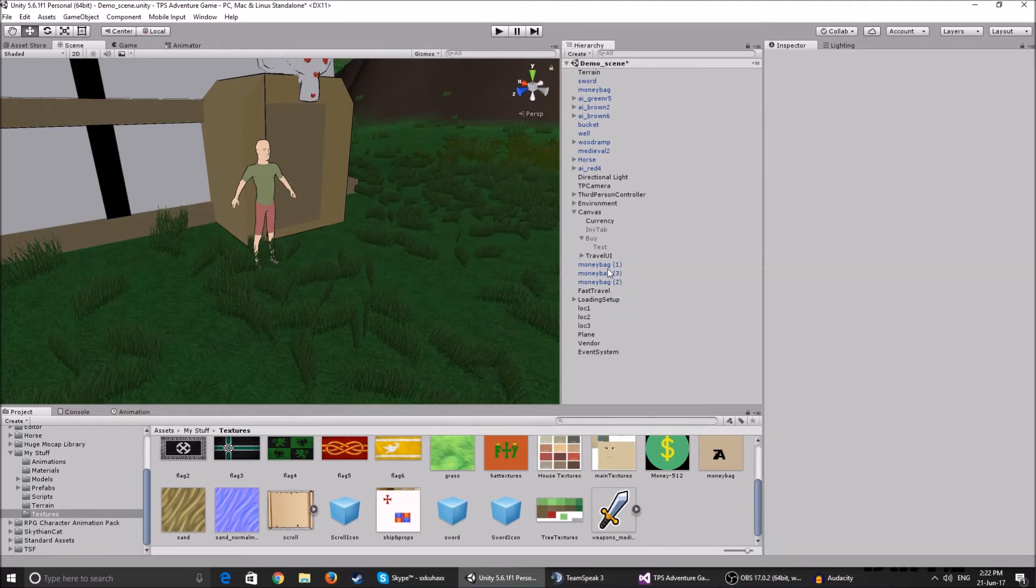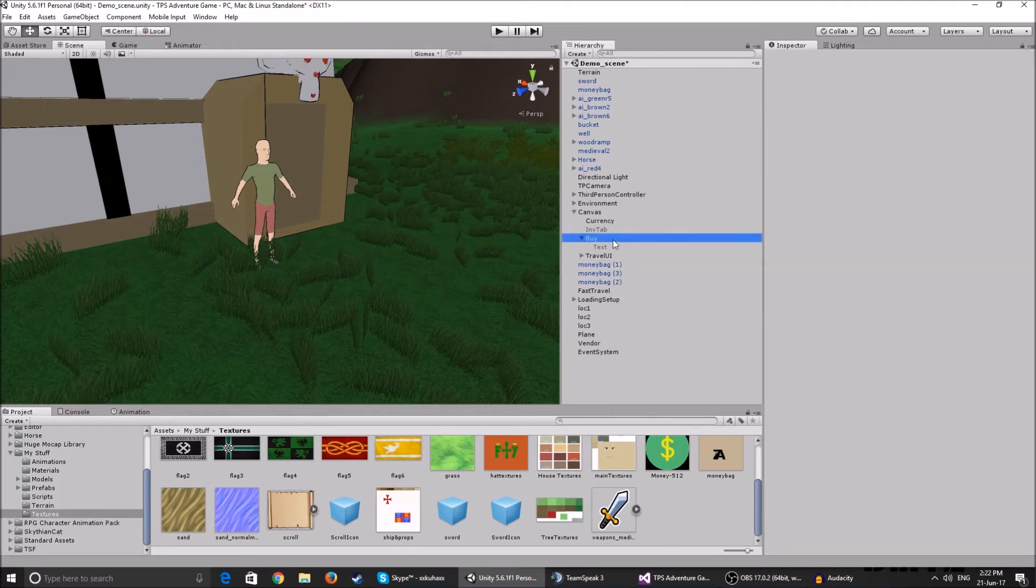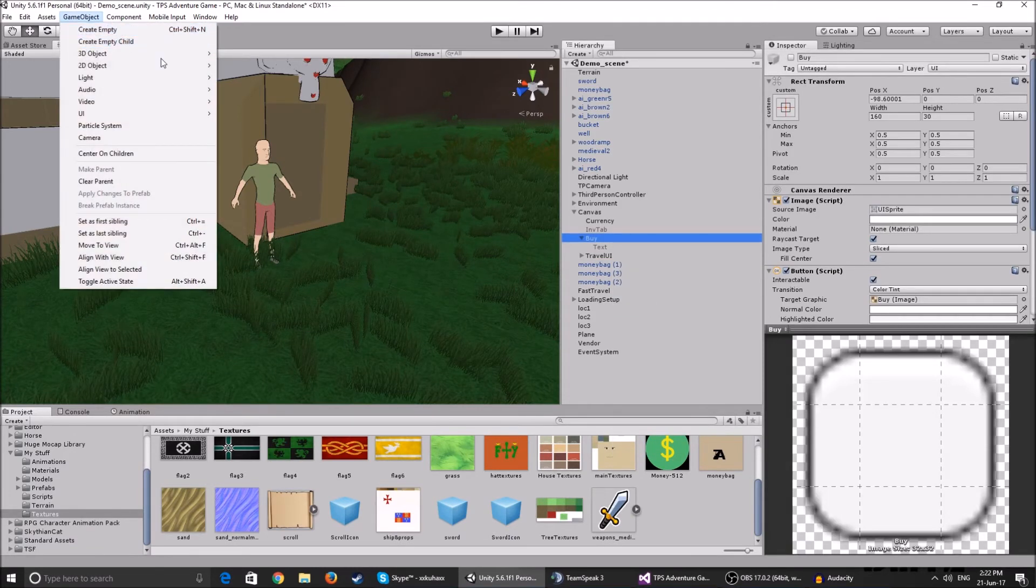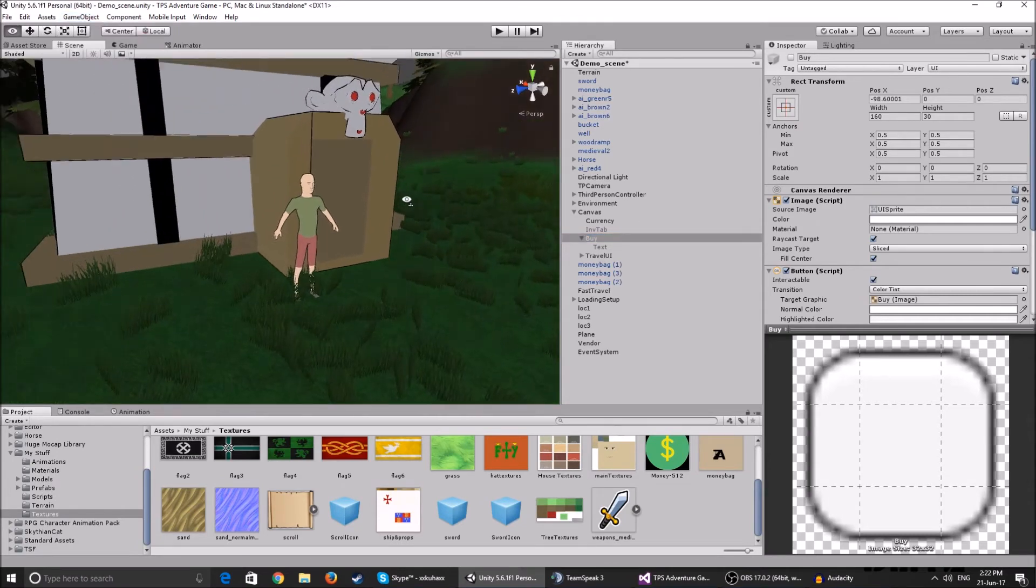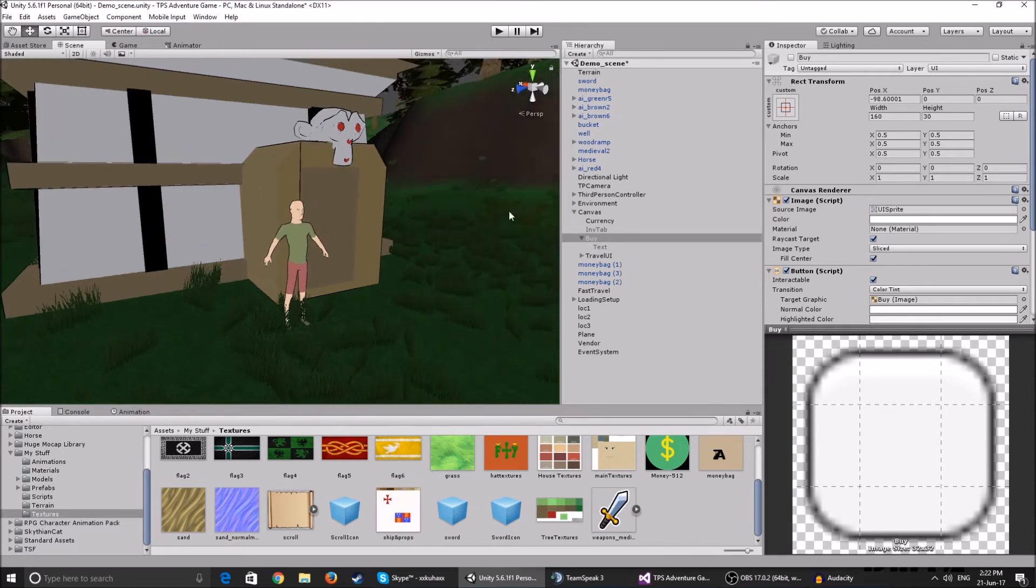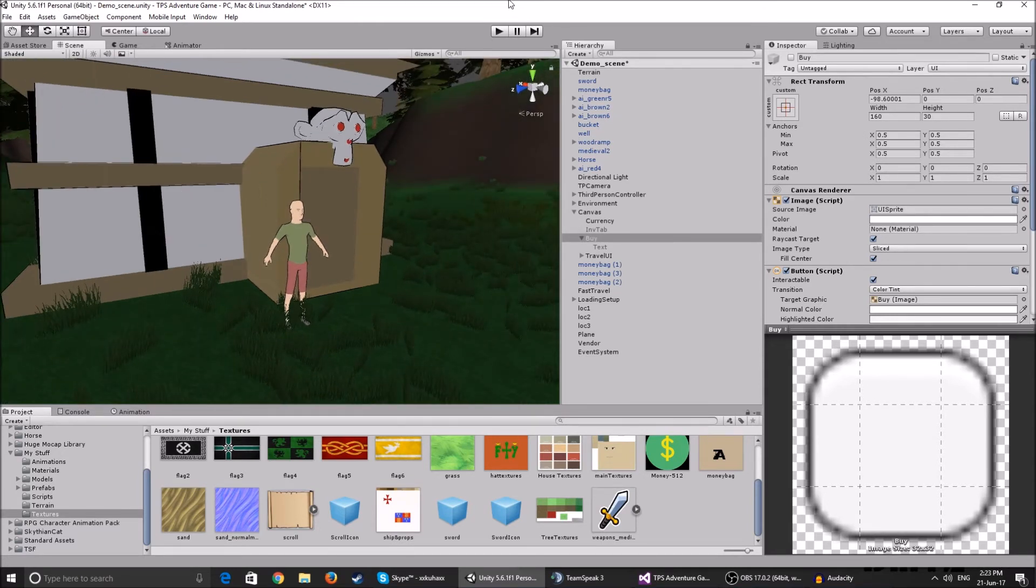I'm just going to delete this. You can make it look prettier. For example, making an empty game object, making another image, in the image make a sword, place it next to the buy thing. You can make it pretty. You can work on it however you like, this is just for testing purposes.